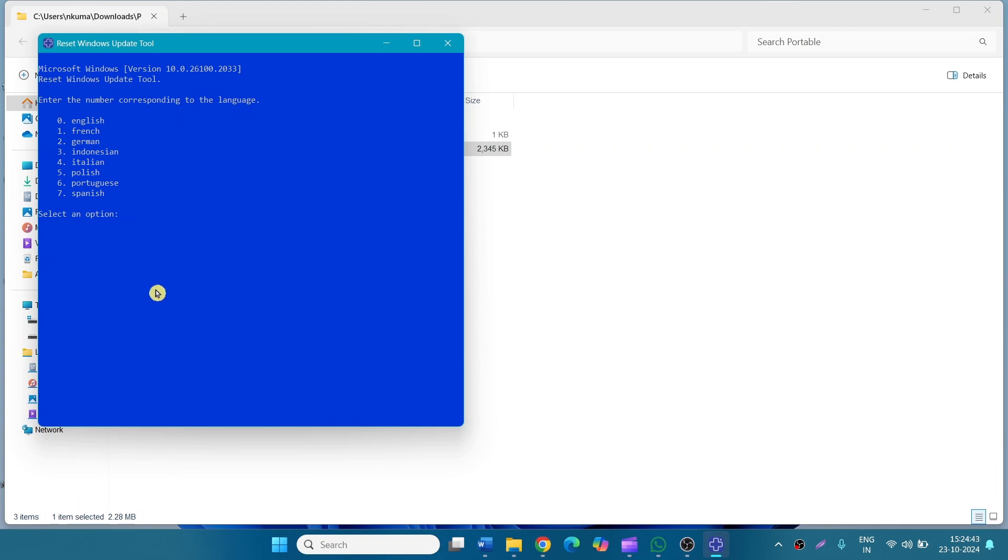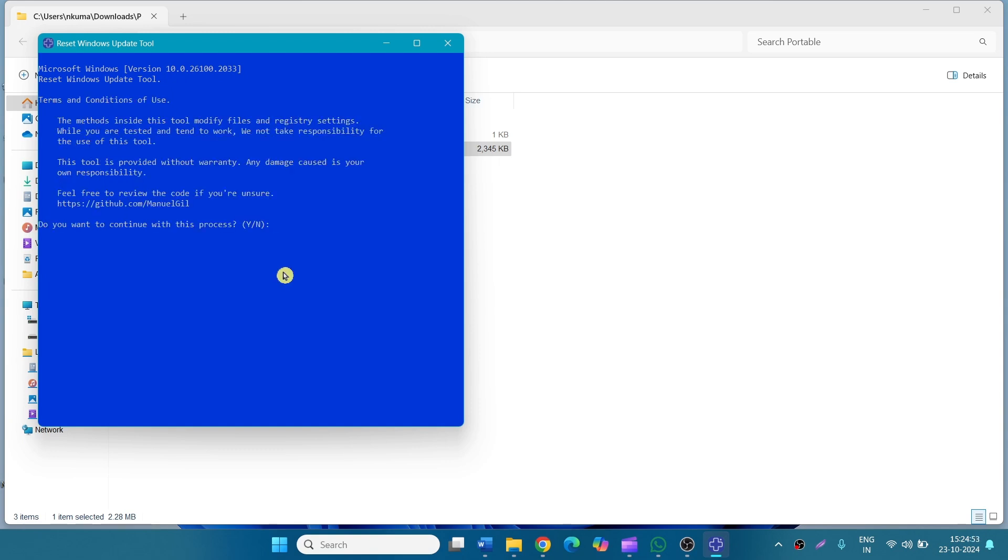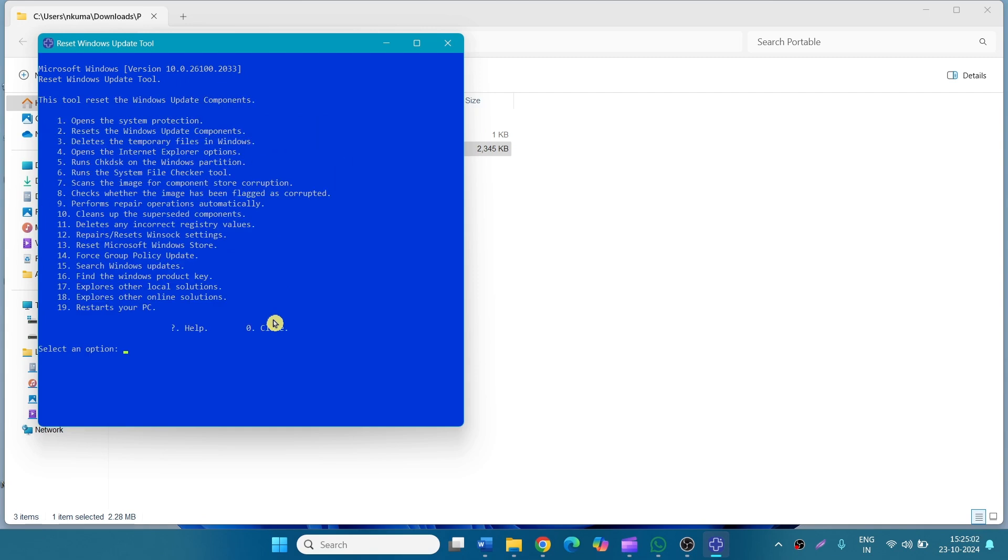Choose a language and enter the serial number. Press Enter. Do you want to continue with this process? Type Y. Press Enter. What you want to do? Serial number 2. Select an option. Here, 2. And press Enter.